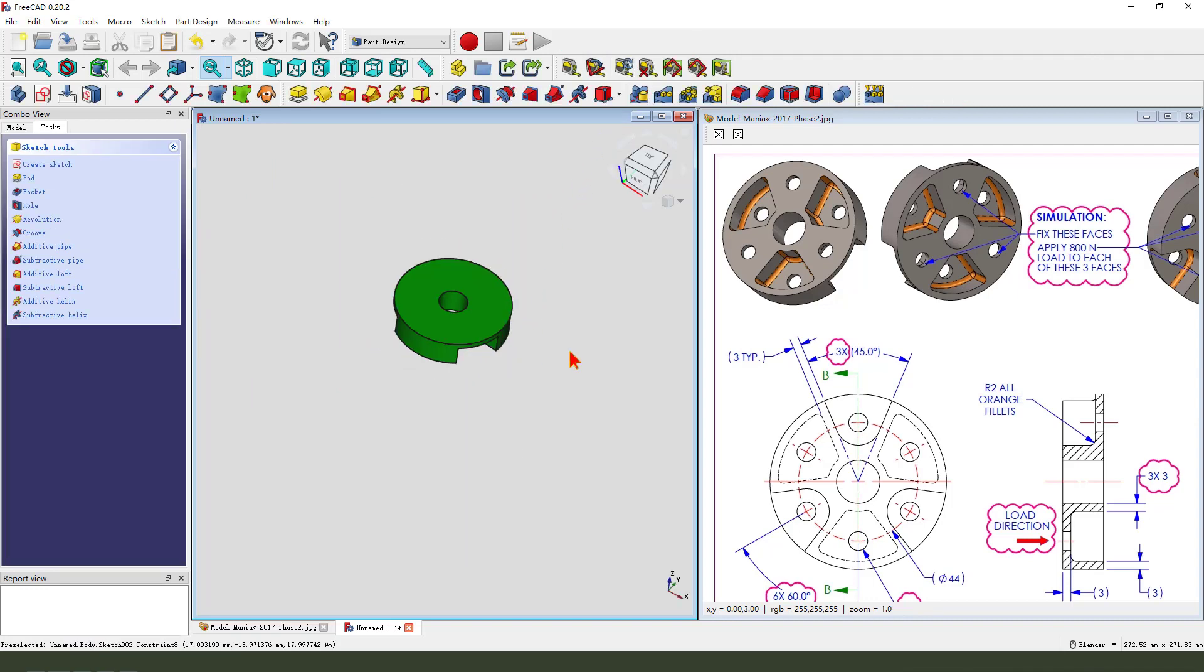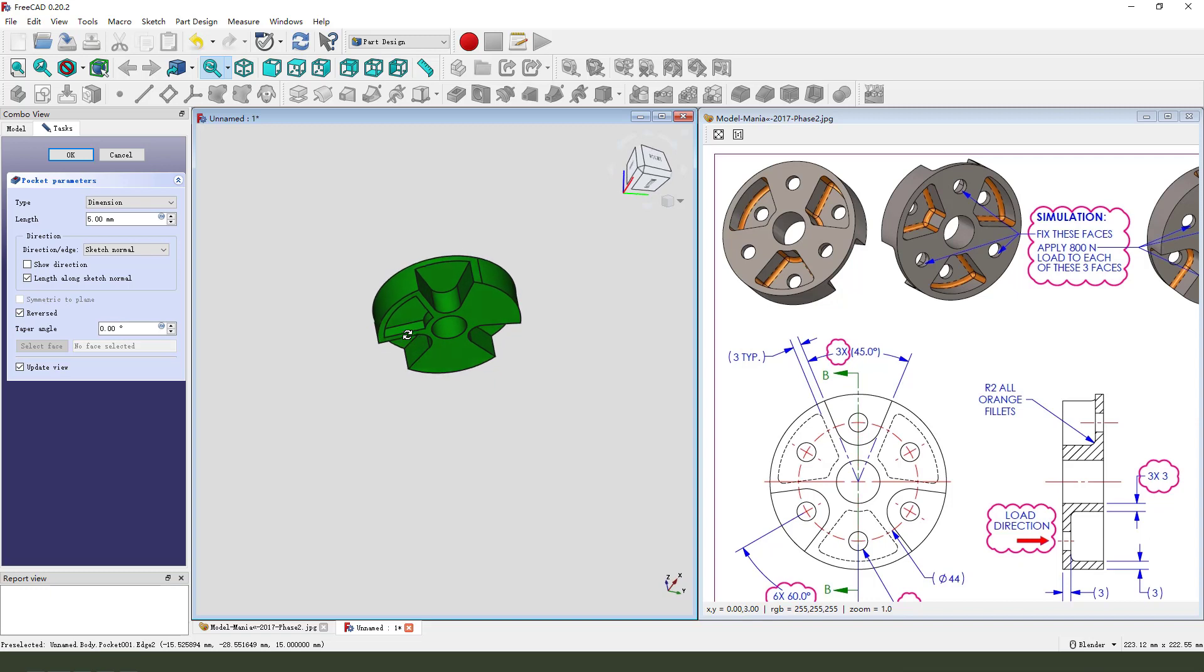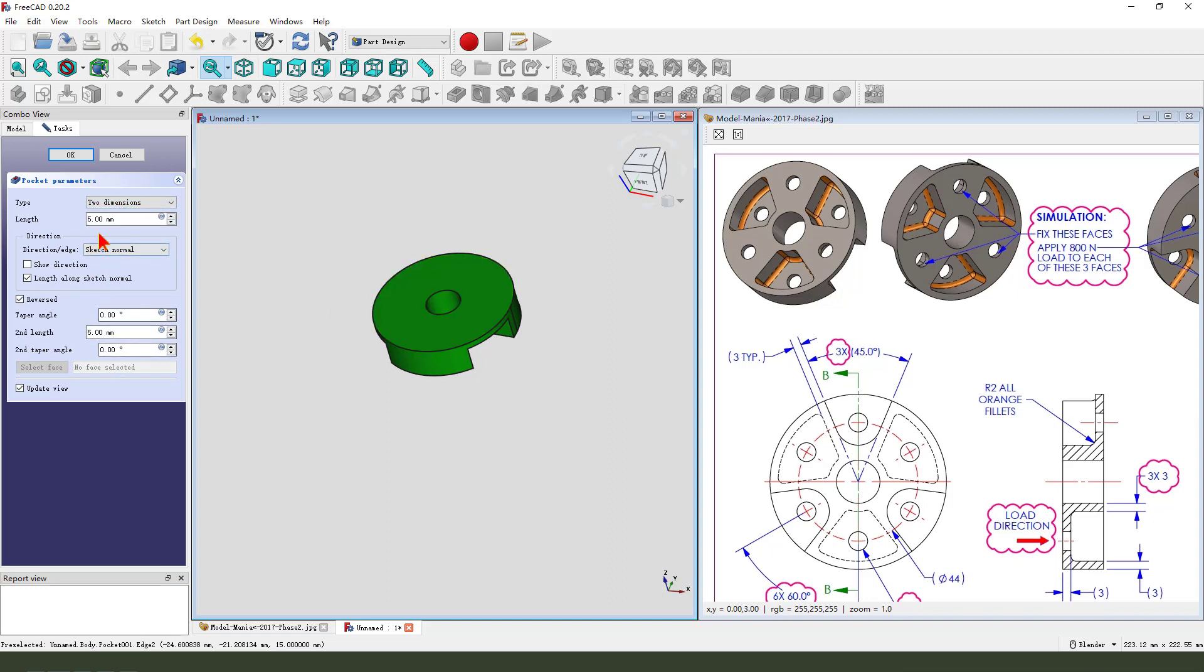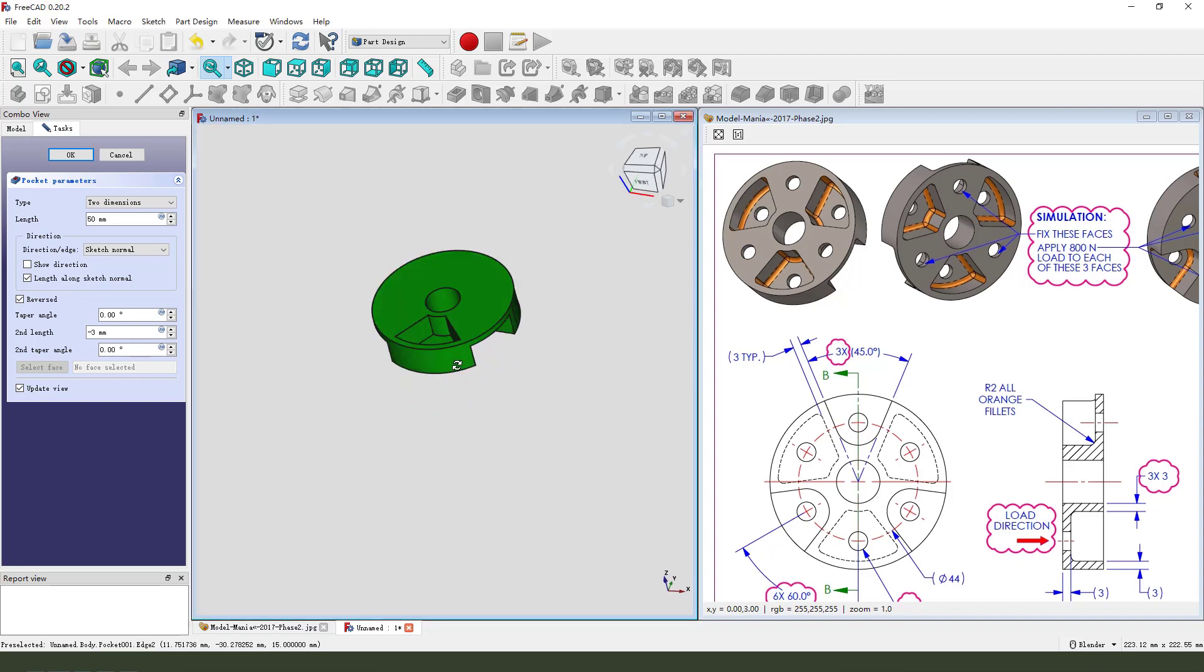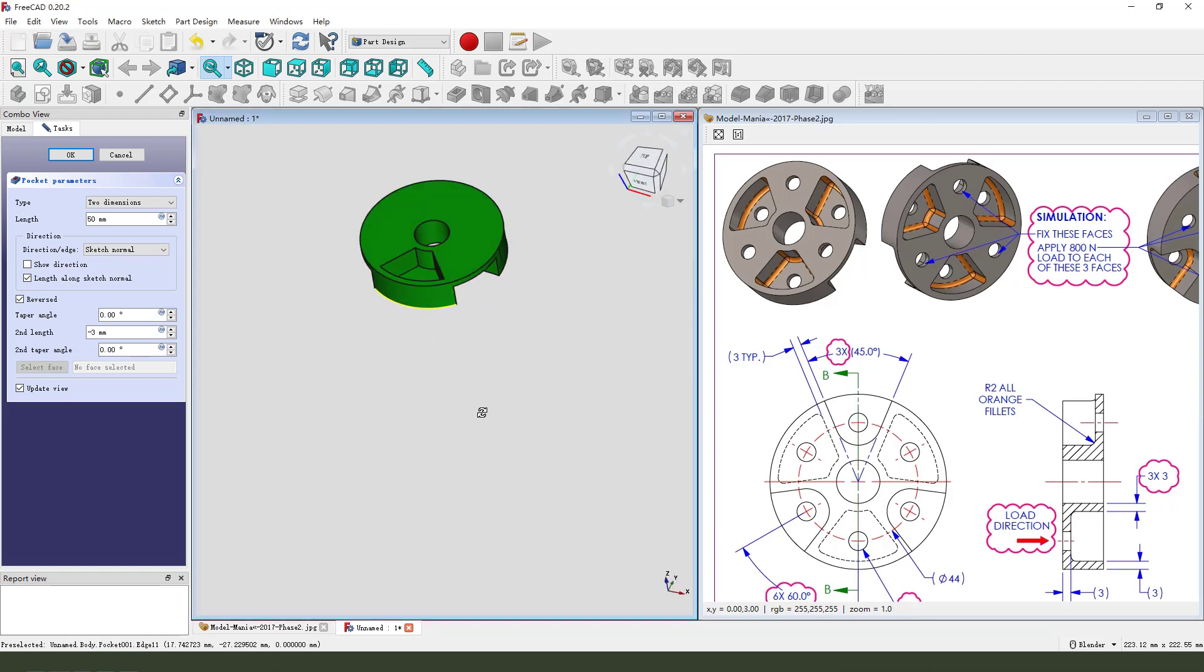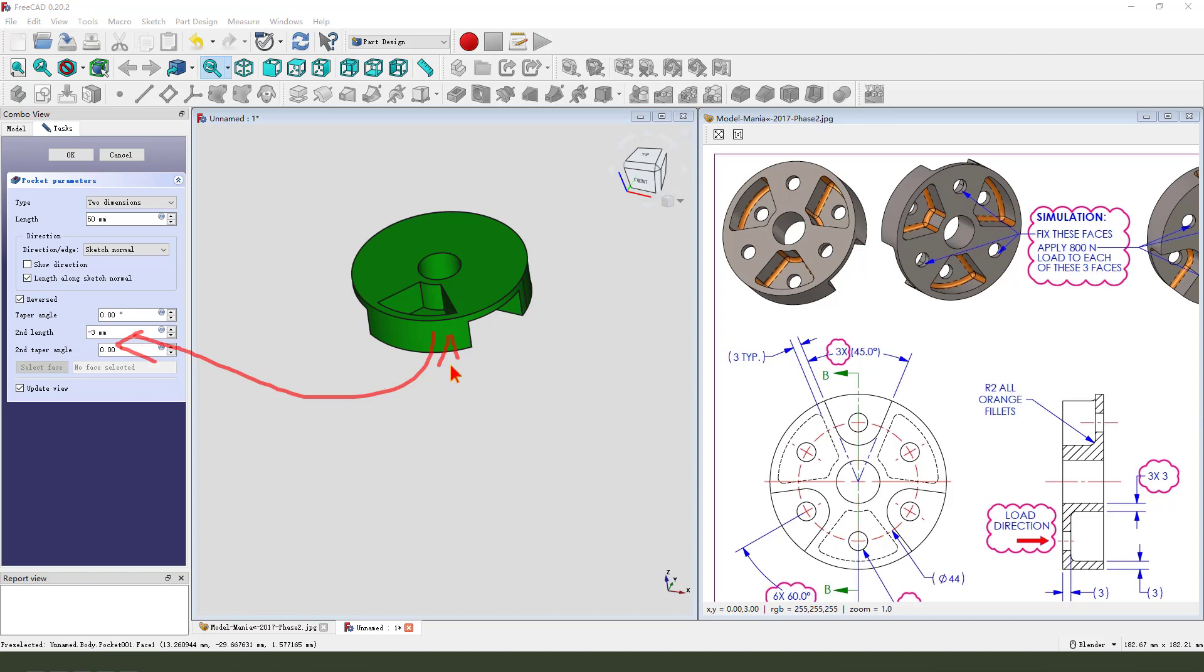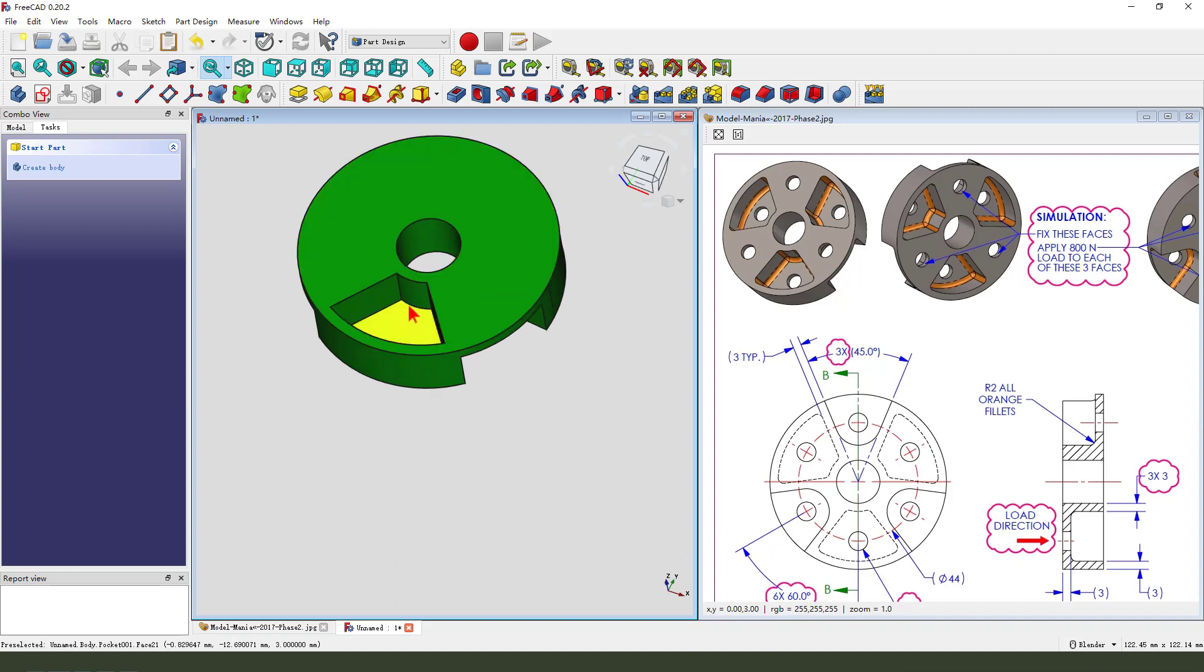We leave the sketch. Then, we pocket the dimension type. Reversed. Dimension type, we need to select two dimensions. So, the first line, 15. The second line is minus three. Minus three from this plane up three millimeters. So, it's minus three from the two.